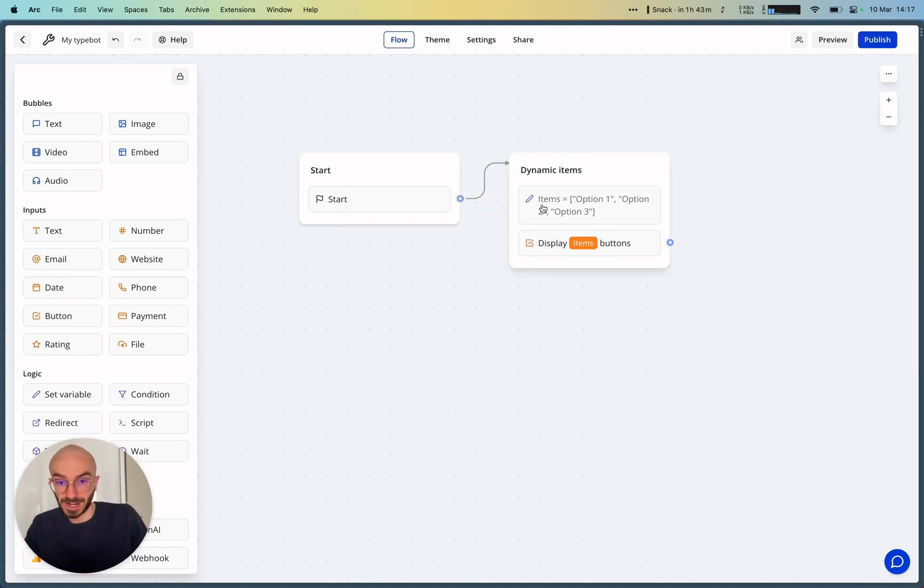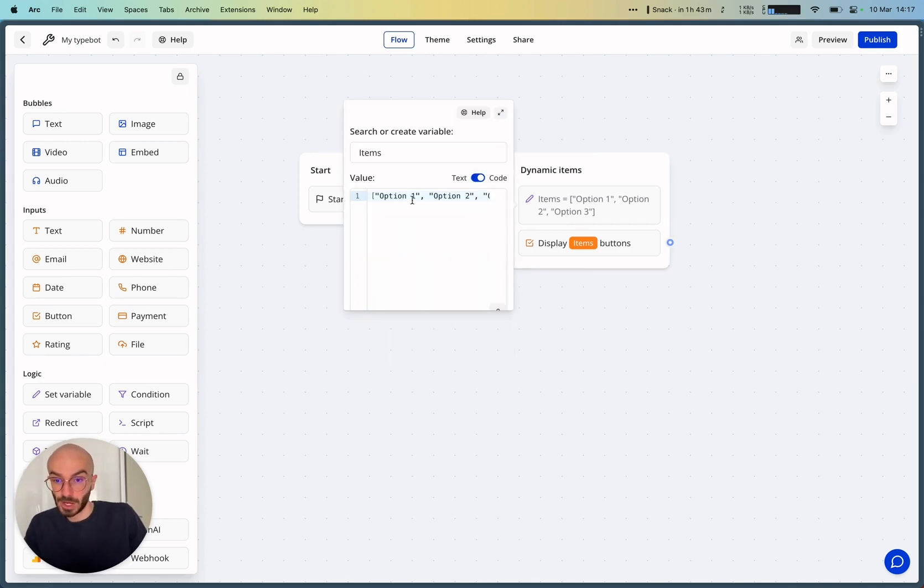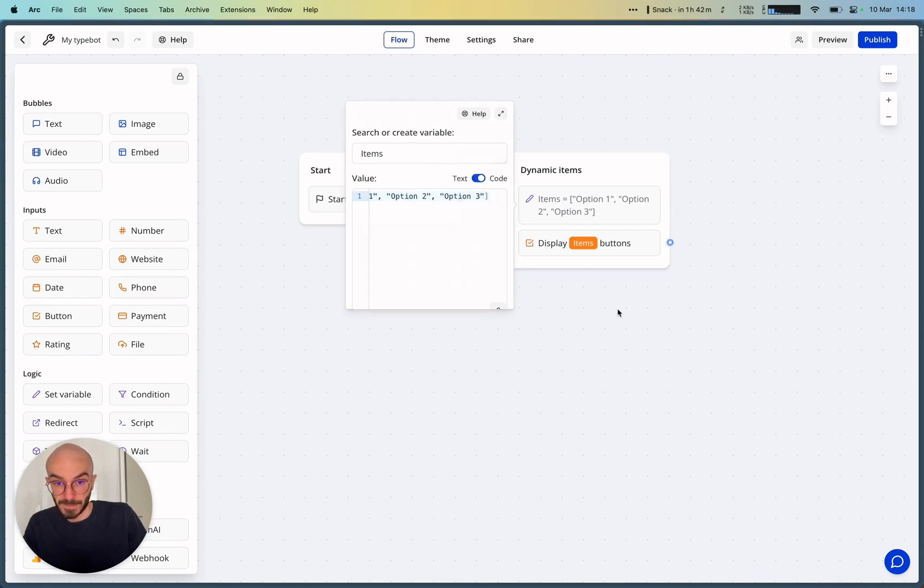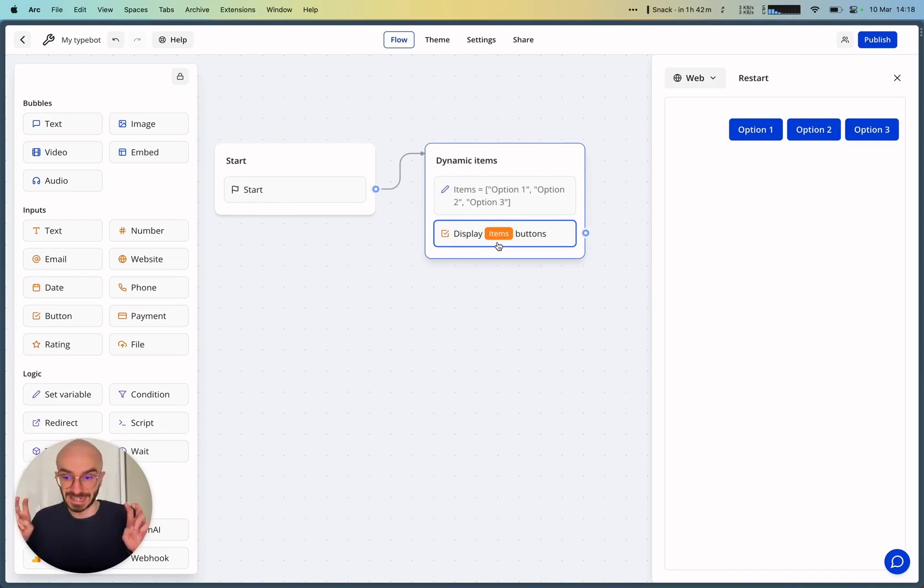So what I did in this example is that I set the items variable to this list of three options: option 1, option 2, option 3. And as you can see, it will display these items dynamically.